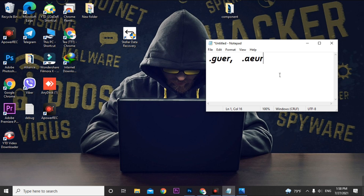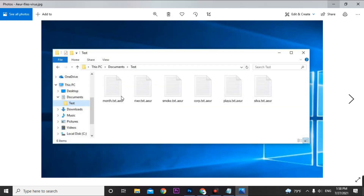This ransomware will convert all the data on your computer into its own file extension format. This can affect your C drive, D drive, E drive, R drive, and even external hard drives. Your data will look like this format — for example, yourfile.txt.aer. In this video I'll show you how you can recover this data using data recovery tools.